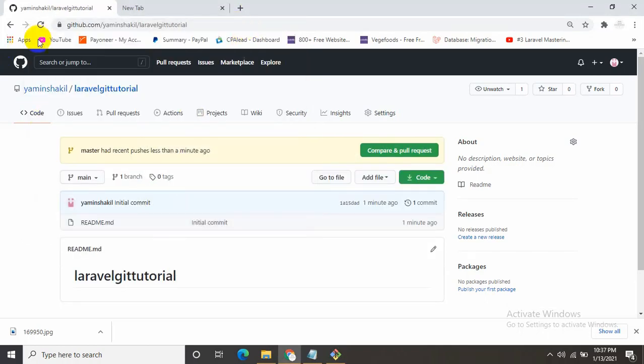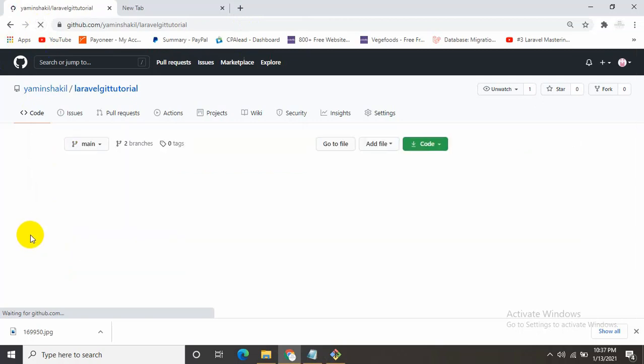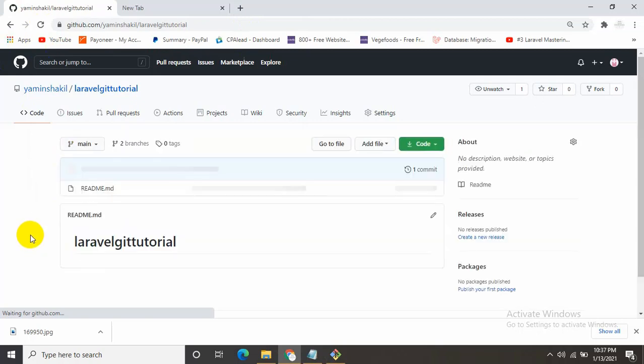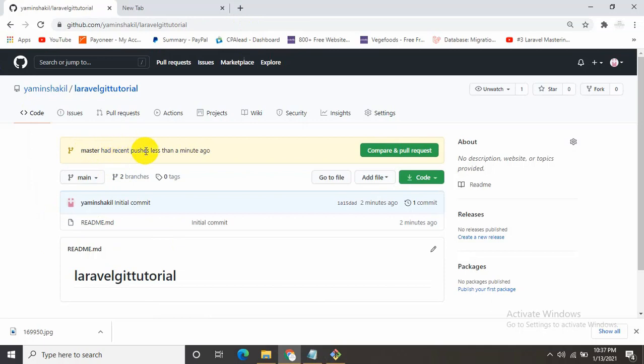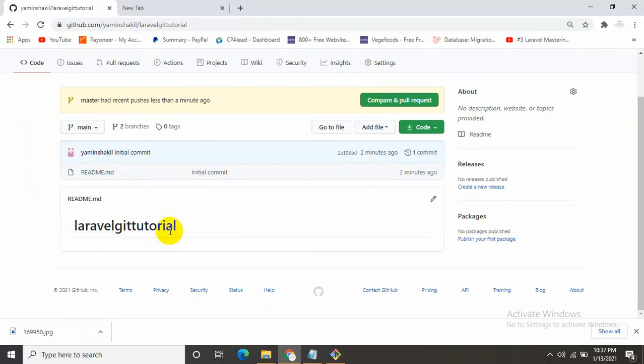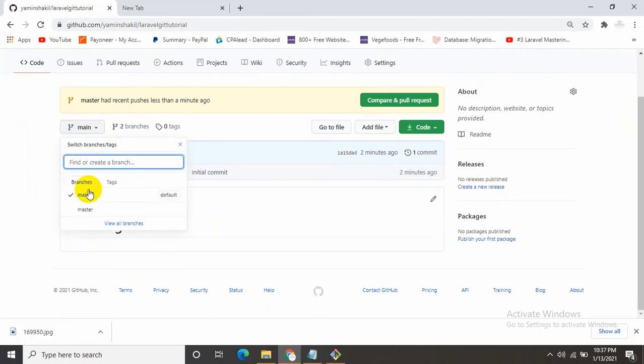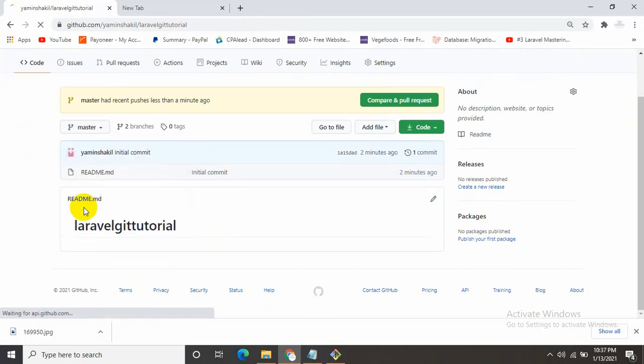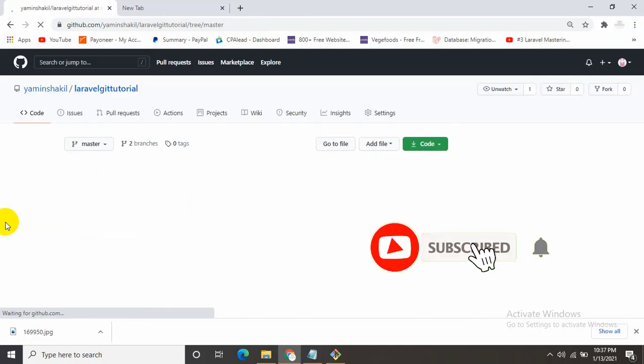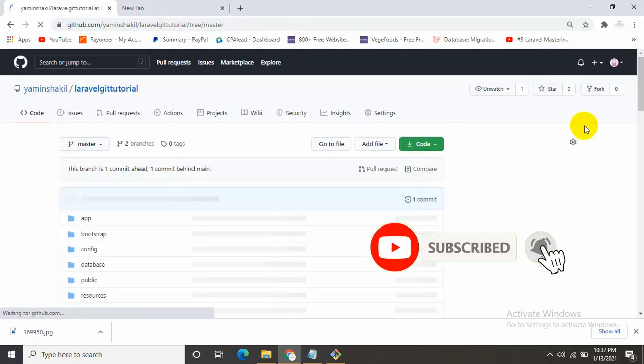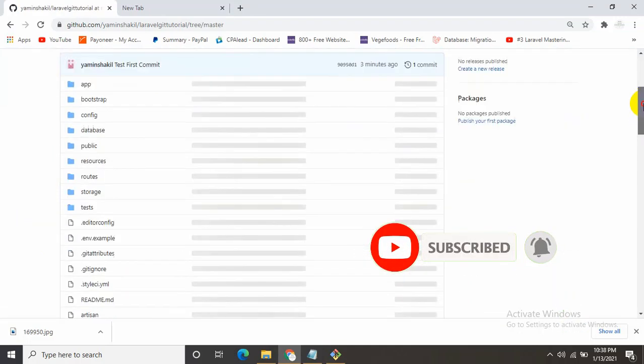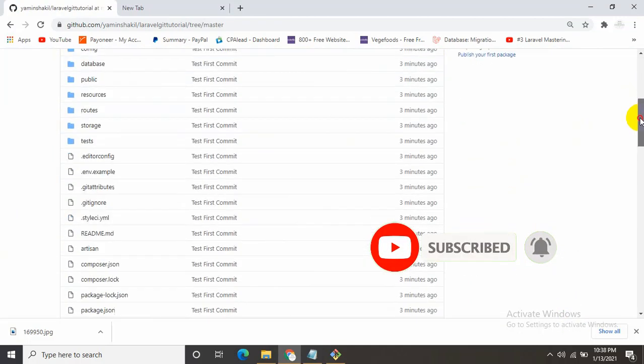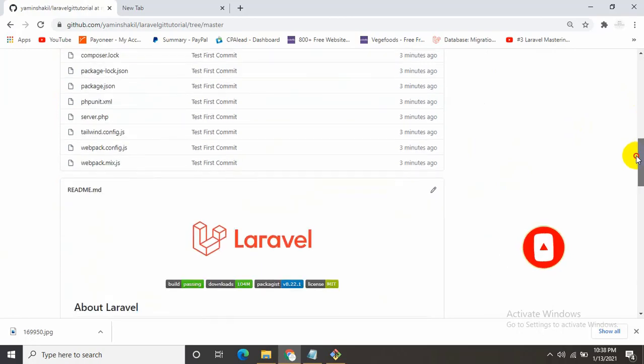Let's refresh it. As you can see, master had recent pushes less than a minute ago. There's nothing here because it's on main. You just need to change it from main to master. And here we go. Now this is the project that we just uploaded.